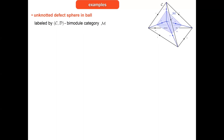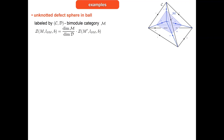The simplest example: a defect sphere in a ball, realized with four tetrahedra. A big tetrahedron is subdivided into four small ones; the defect sphere is the smaller blue inner tetrahedron labeled by a bimodule category, with different spherical fusion categories inside and outside. The result of the state sum is the dimension of the bimodule category divided by the dimension of the inner category, times the state sum one would have with no defects and the same boundary labeling.